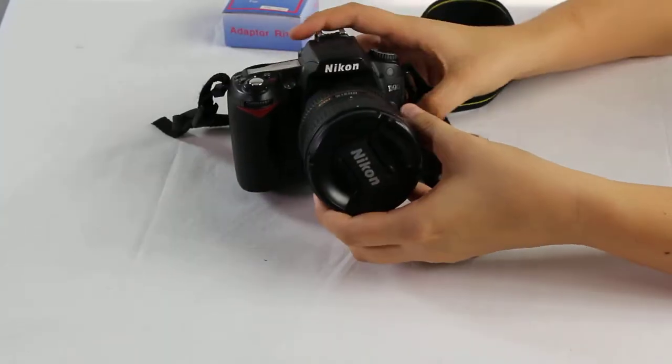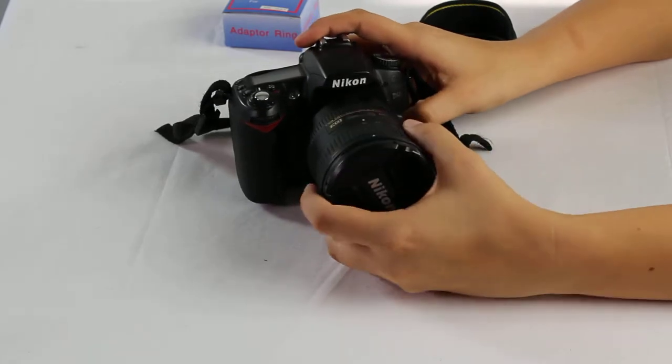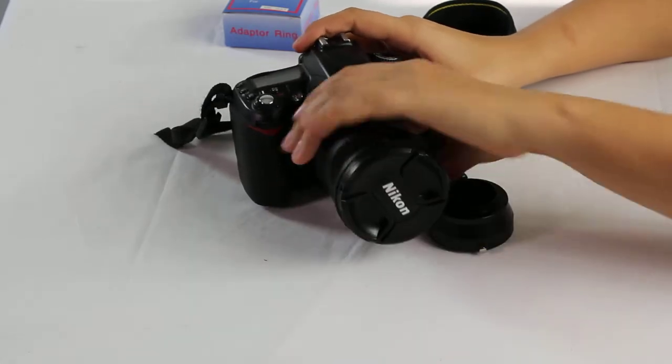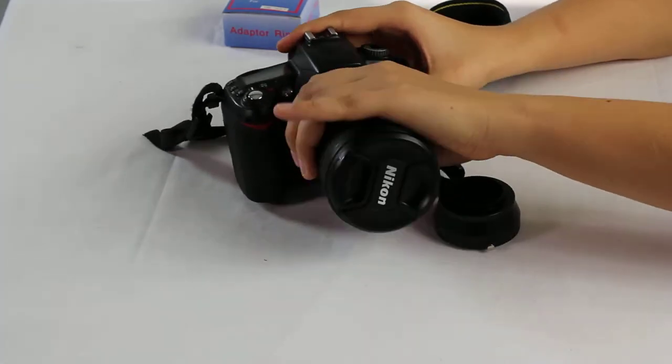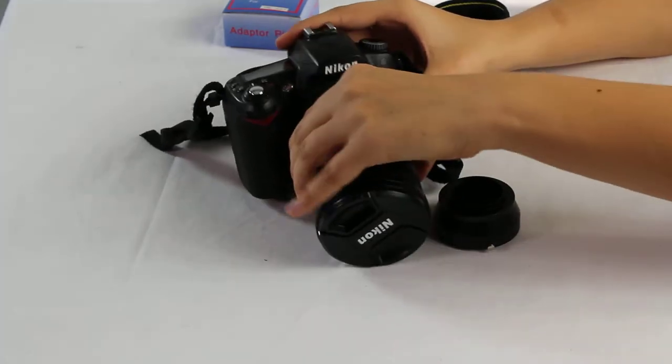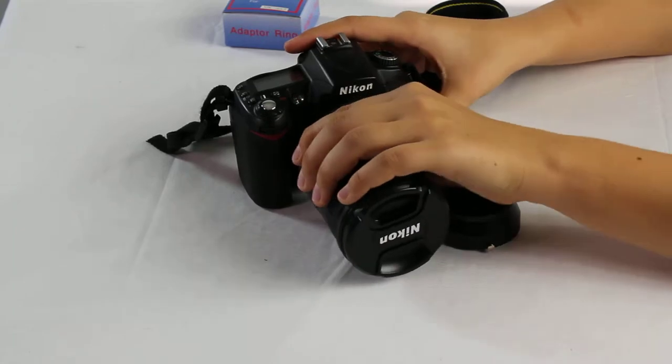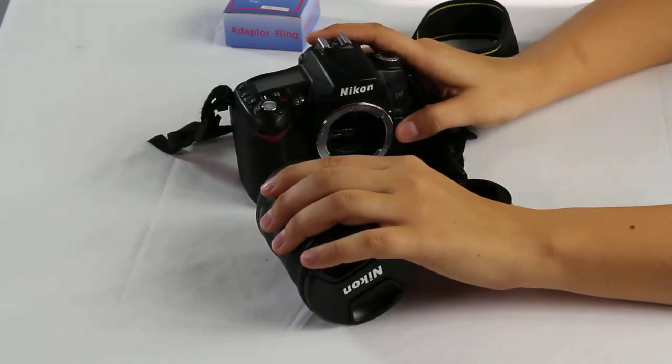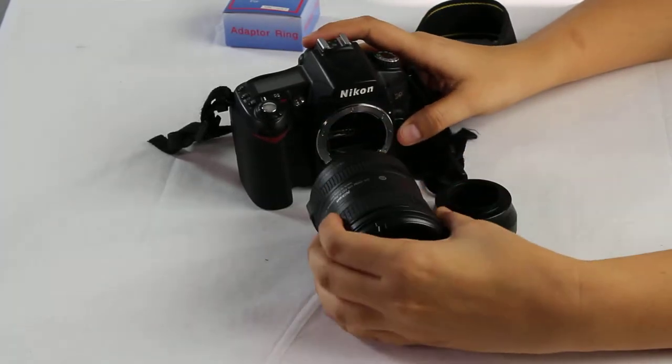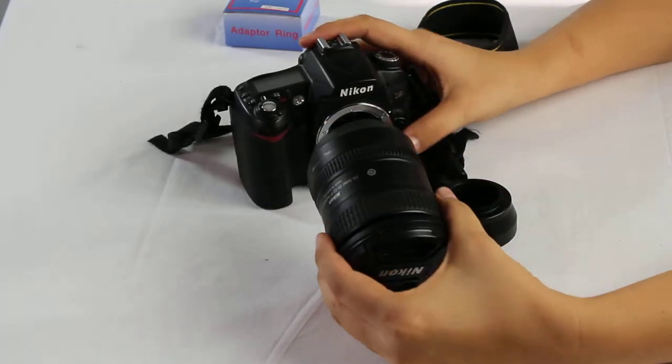You're going to go ahead and remove your lens. Now in this specific one, you do so by pressing the release button and just twisting the lens off.